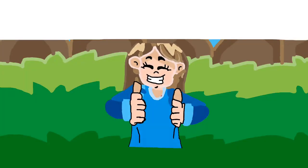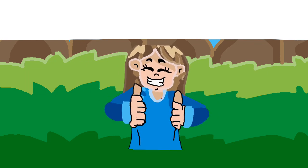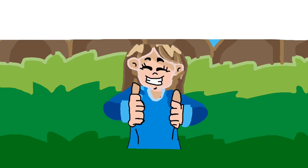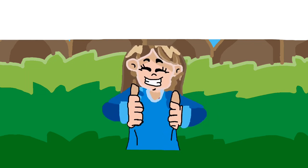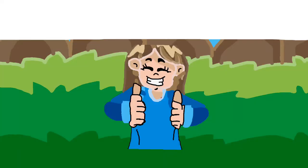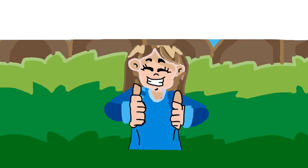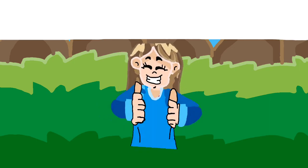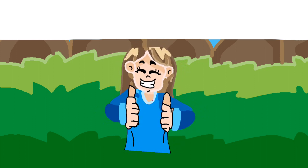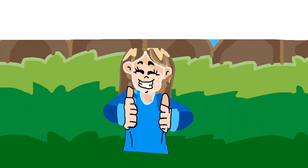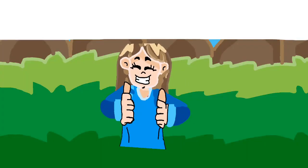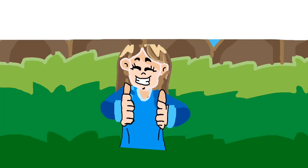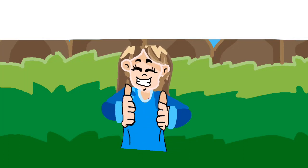Smile, though your heart is aching. Smile, even though it's breaking. When there are clouds in the sky, you'll get by.